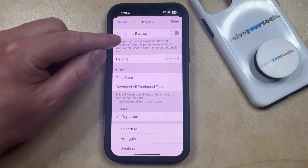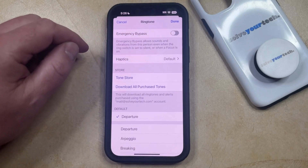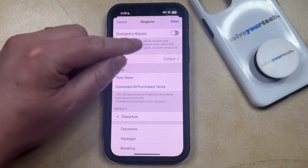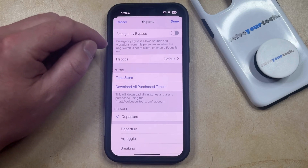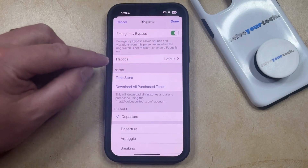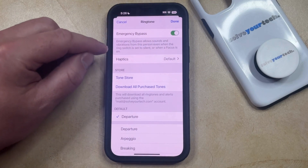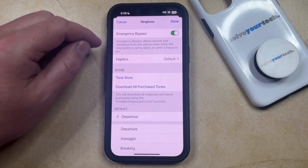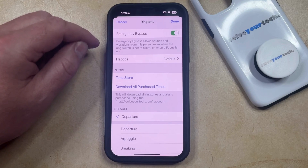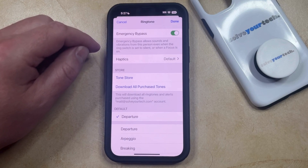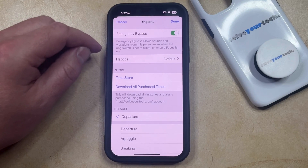Now you can find the emergency bypass option at the top of this screen, and you can tap the button to the right of it to enable it. Emergency bypass allows sounds and vibrations from this person, even when the ring switch is set to silent or when a focus is on.